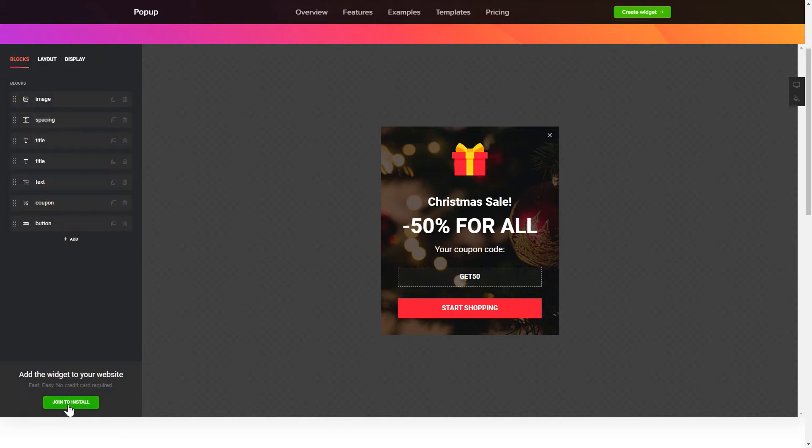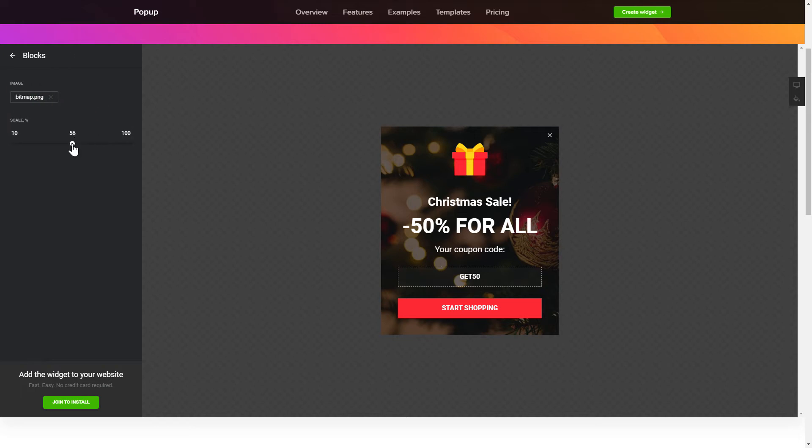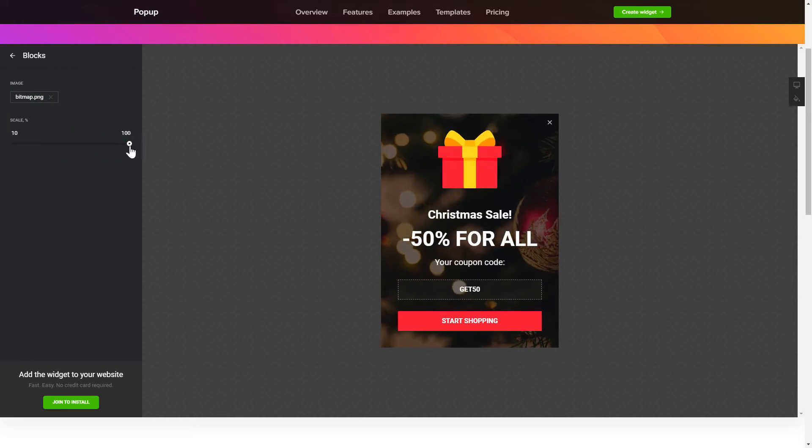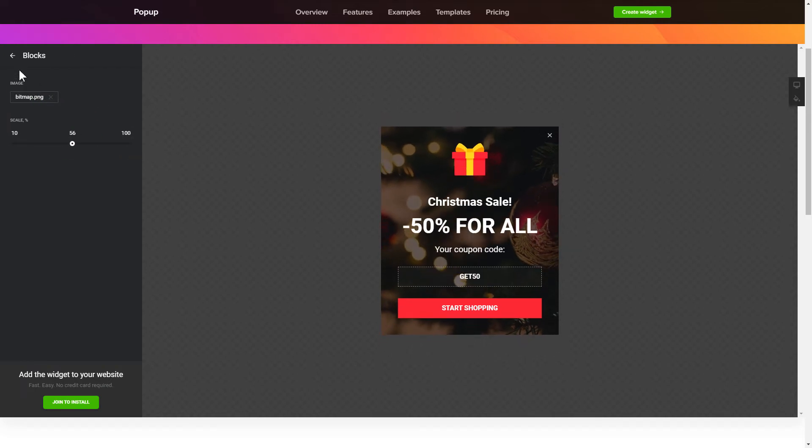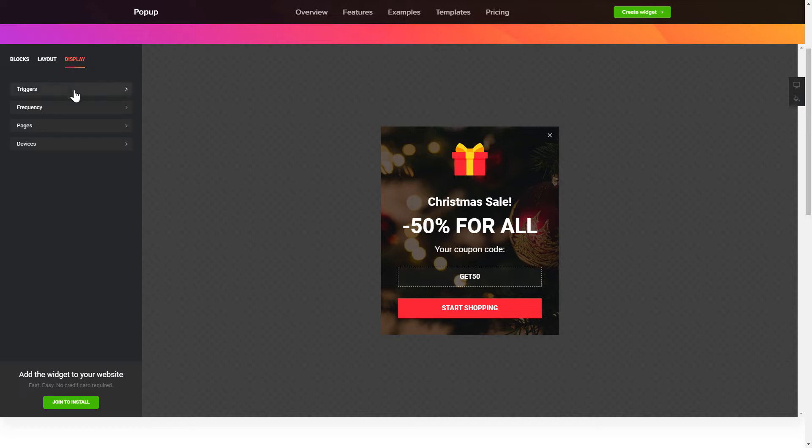To create your pop-up, add and customize the blocks you need on the blocks tab. Then go to the display tab and set the display conditions.